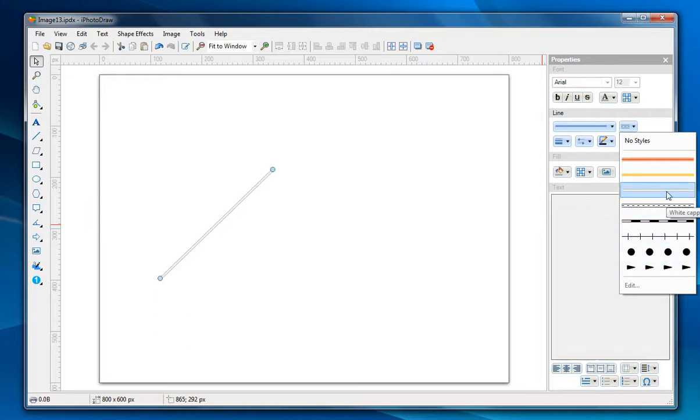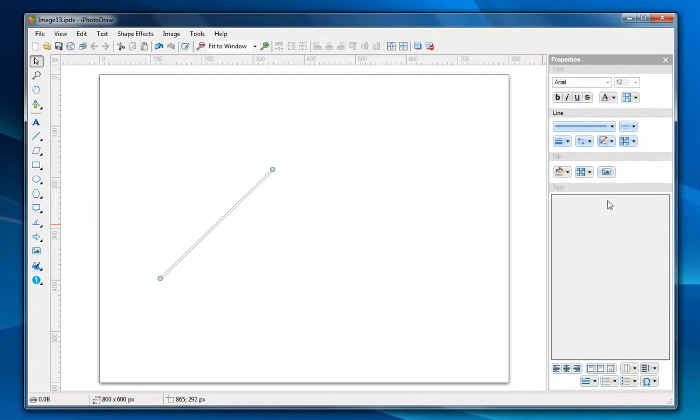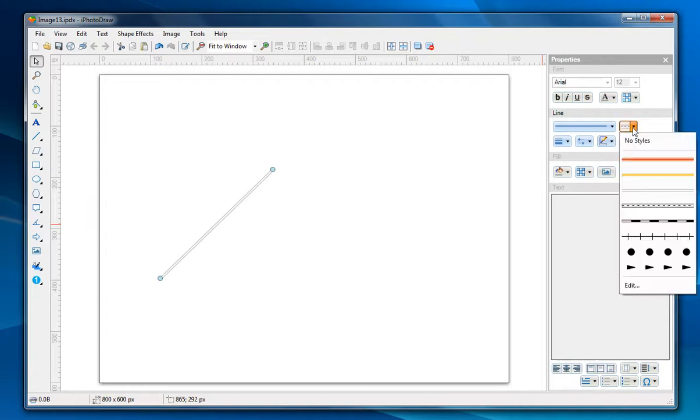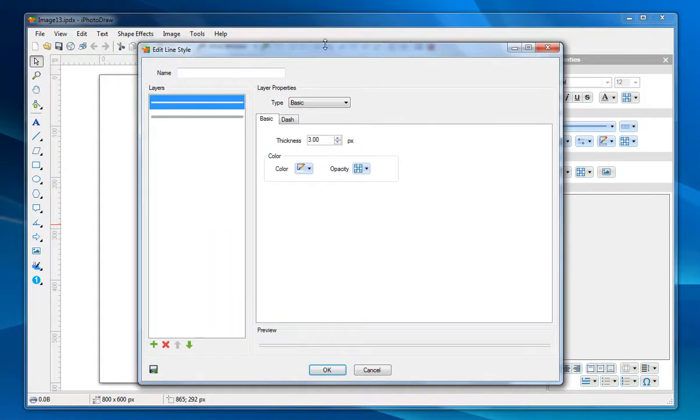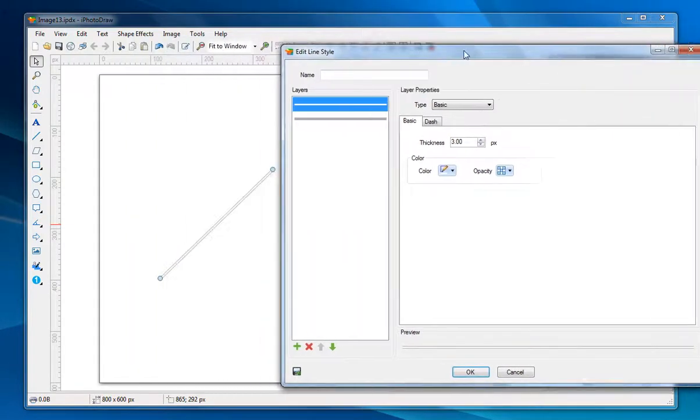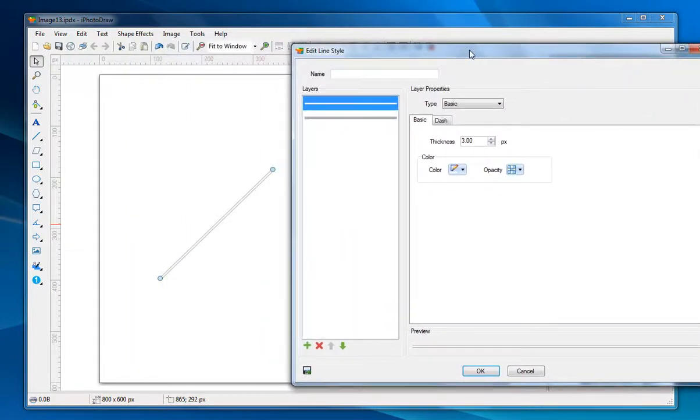Let's just use this line style and you can also edit a line style. For this line style it consists of two layers.